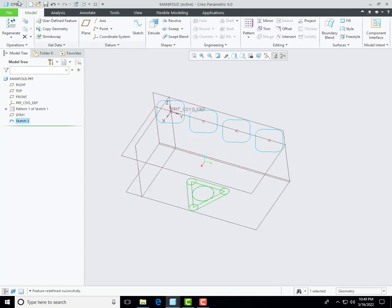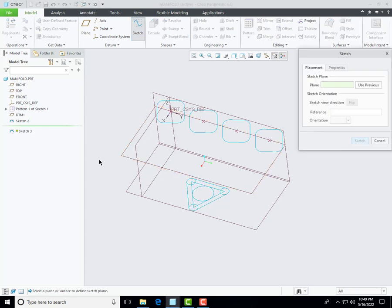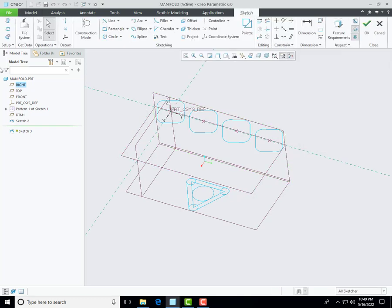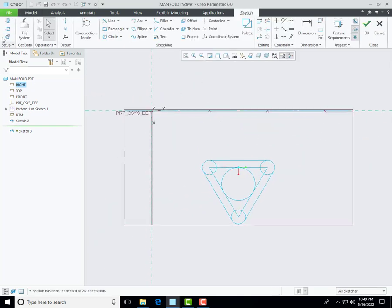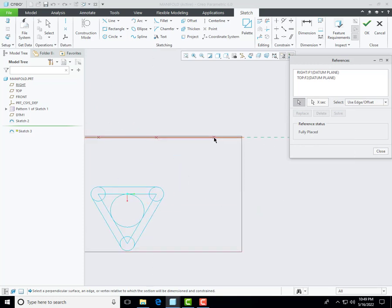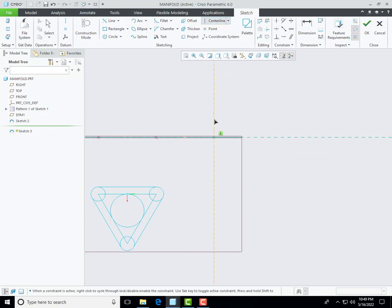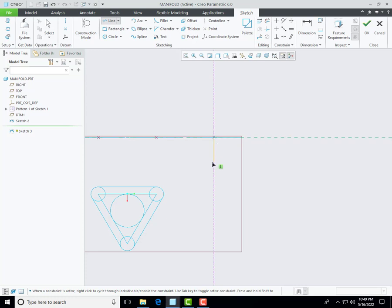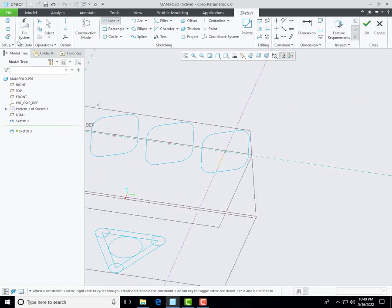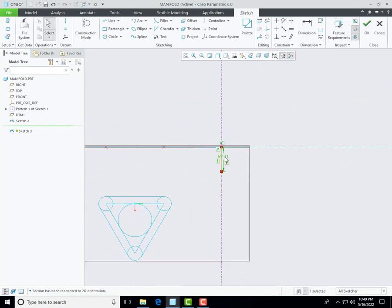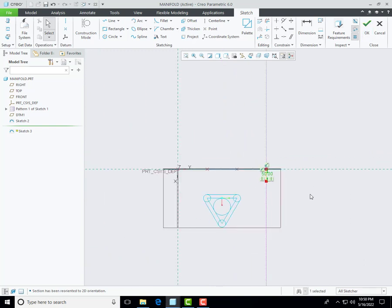Now it's time to create another wireframe, so I am selecting the front item and going to sketching mode. Create a centerline with the help of this datum point and then redefine it and click OK.